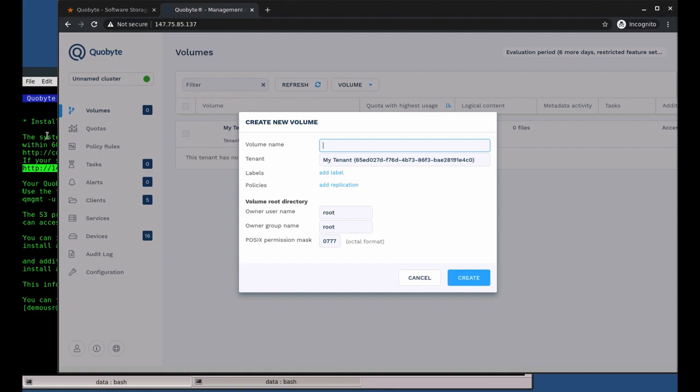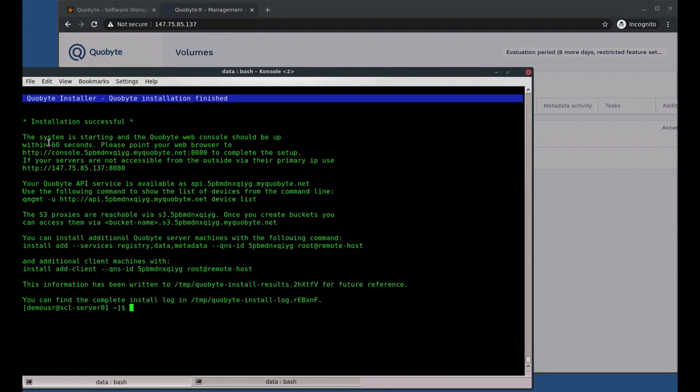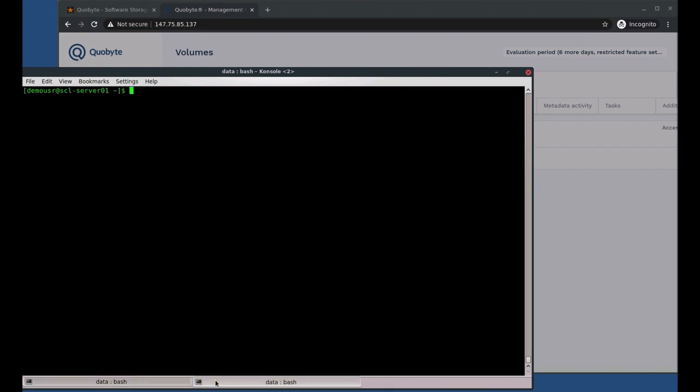But before we do that, let's log into the actual client machine via SSH.